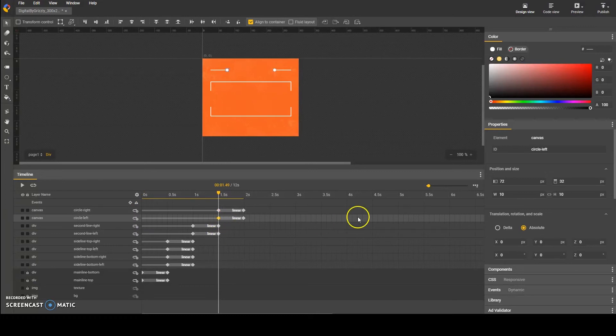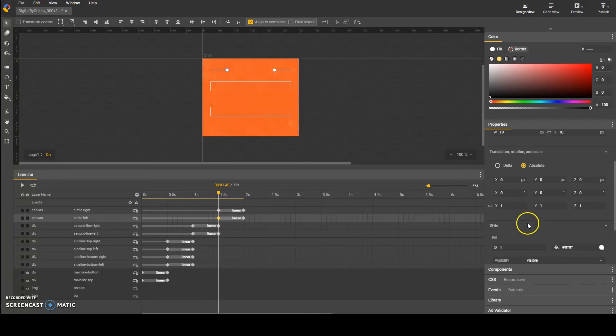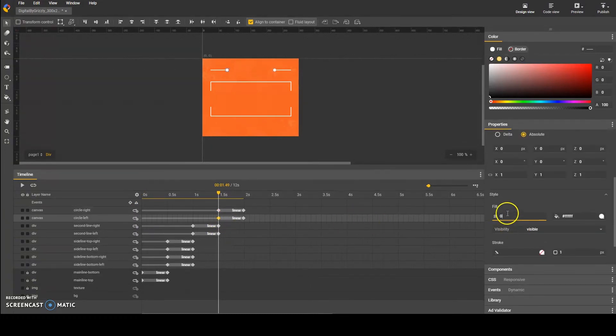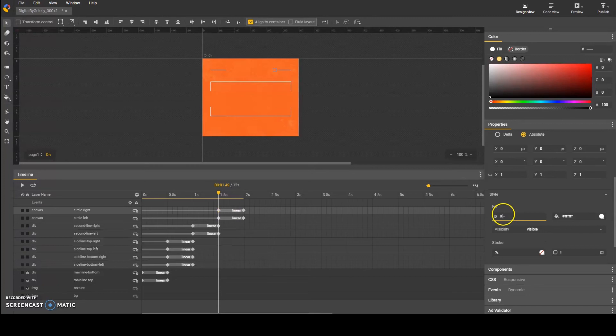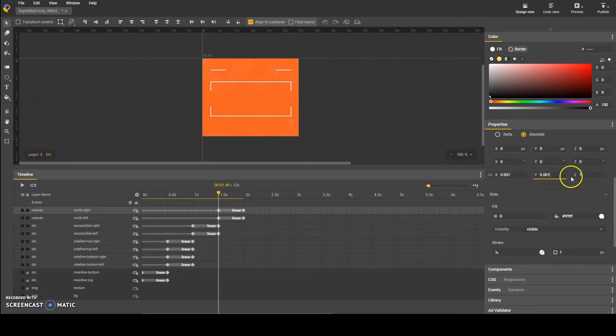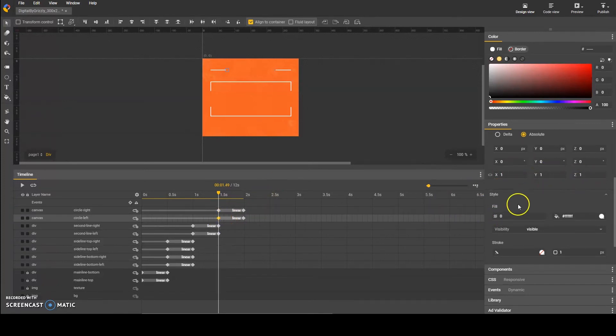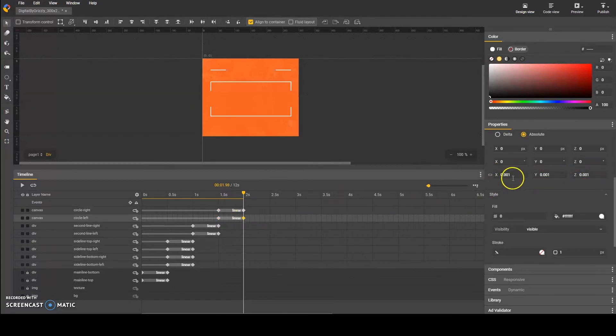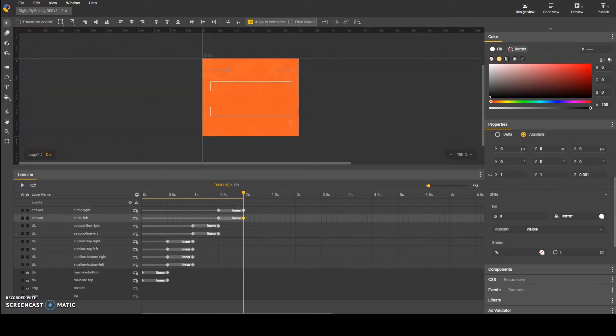I'll animate these by clicking on the first keyframe and changing the fill to zero. Then in all three access points, I will scale them down to 0.001. By making them appear, I simply click on the second keyframe and change the fill and scale all back to one.